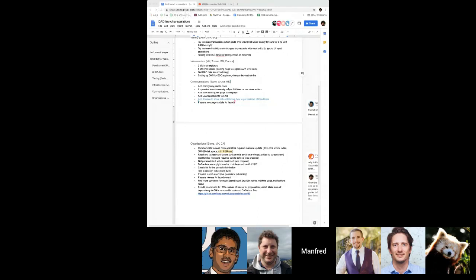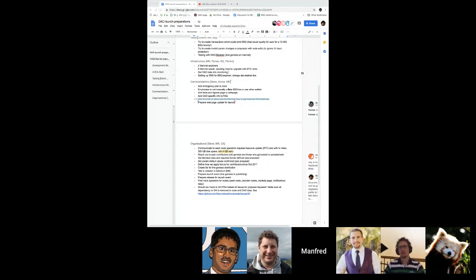Until the memory leak is 100% confirmed gone, I prefer to be on the safe side. Florian will continue working on improvements to make seed nodes more stable. For the monitoring from Florian — that's not a showstopper for launch, but it will be good to have as soon as possible to have a good view of the health of the DAO and the network.